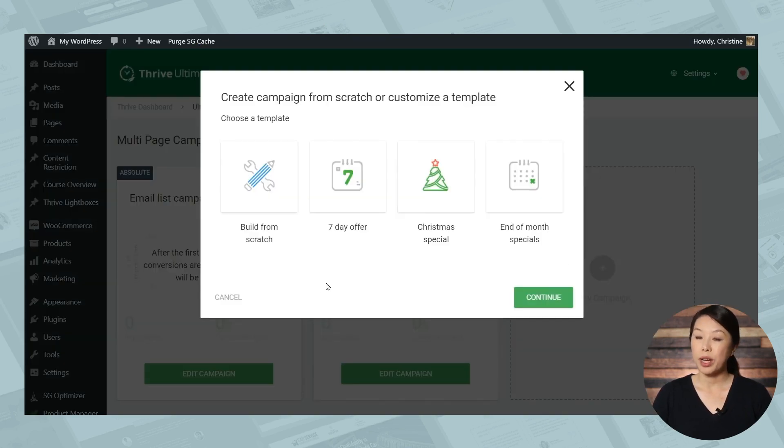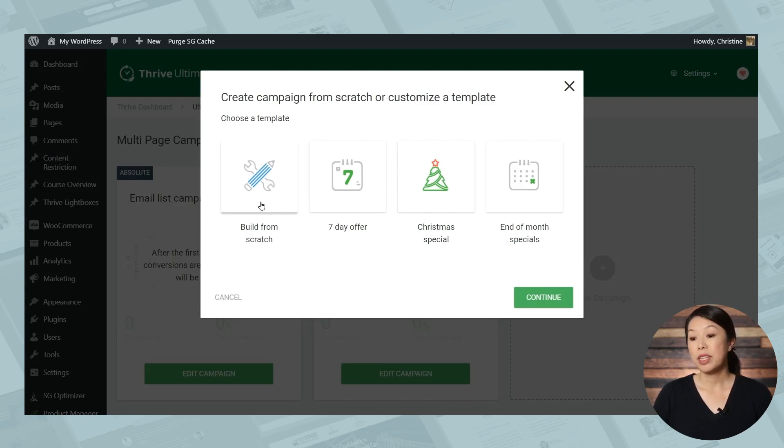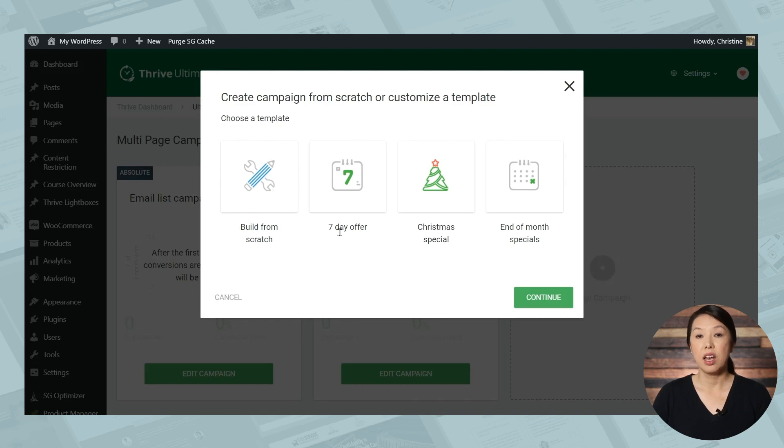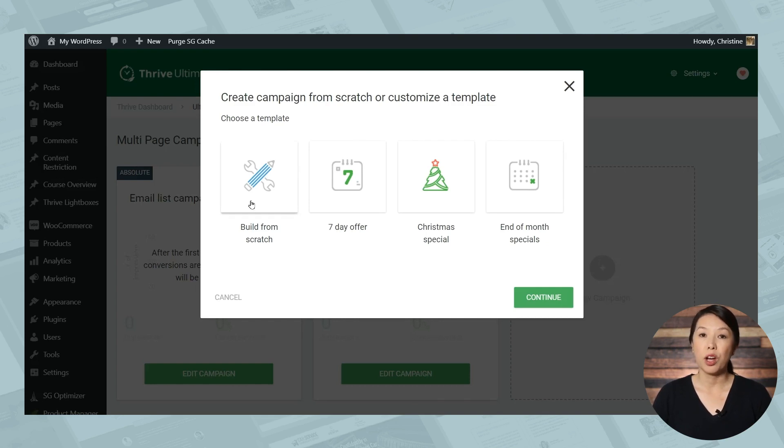So right away, you see that we have four options. Today, we're going to be setting up a campaign from scratch. But the difference between starting from scratch and the other three options is that these three options have some preselected settings, all completely editable, just preselected to save you a few steps. So let's start from scratch so that we can walk through all of the steps together.